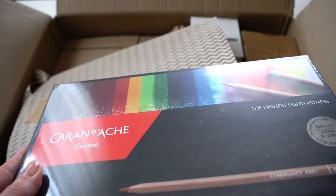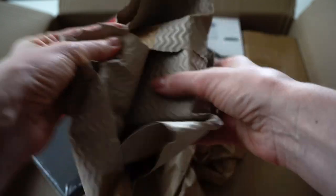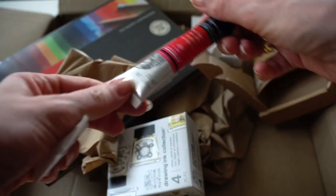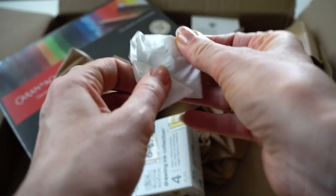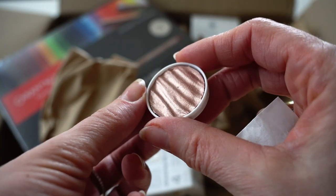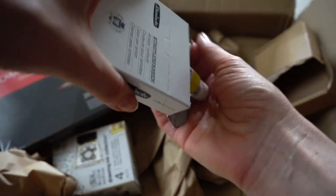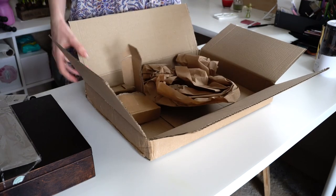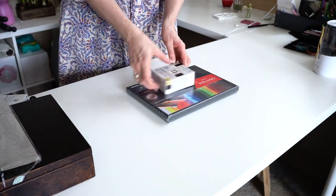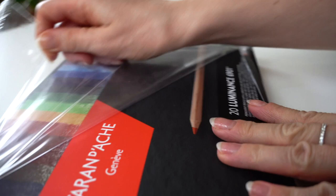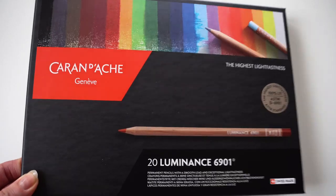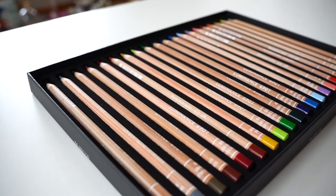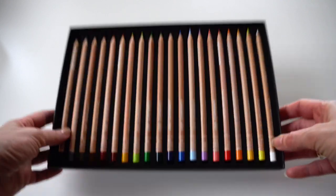But most of all, I was waiting for these pencils. I wanted to try these colored pencils for a very long time. So many artists used them and read reviews about the good quality of these Caran d'Ache pencils.